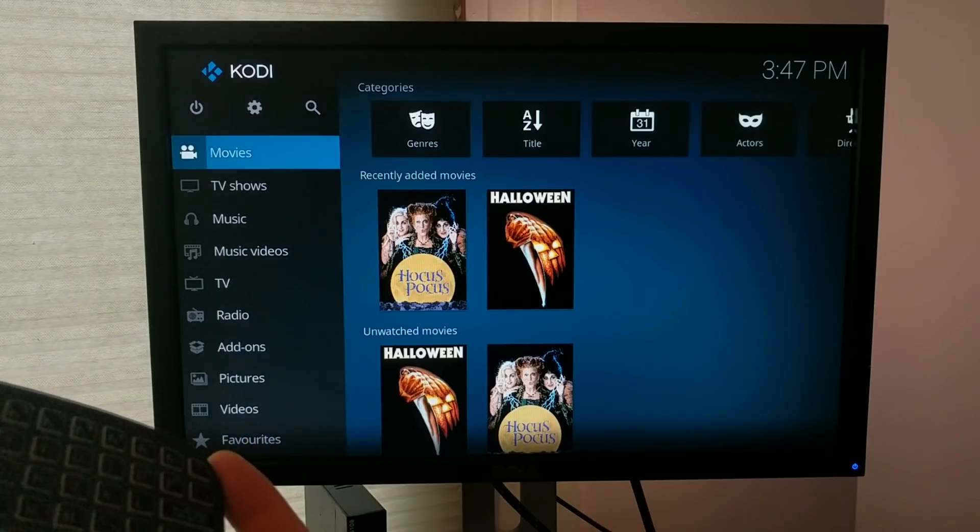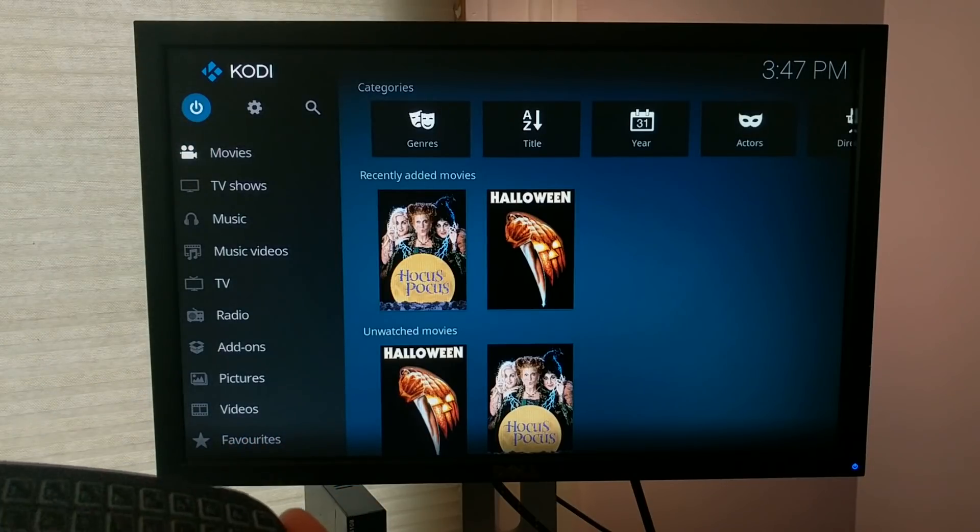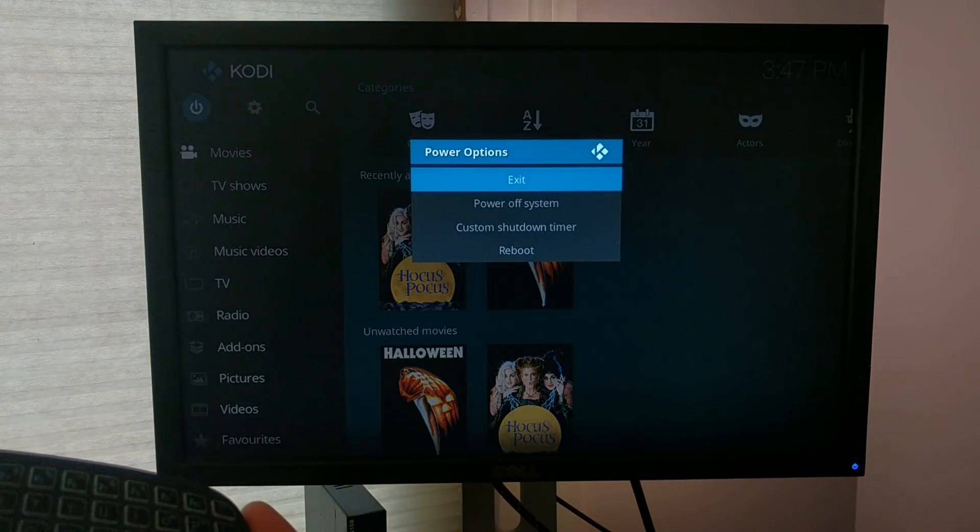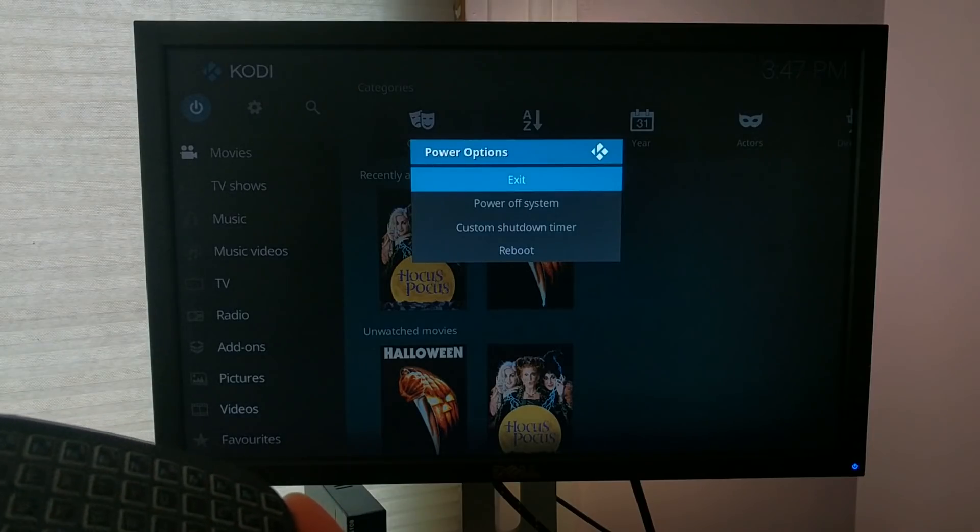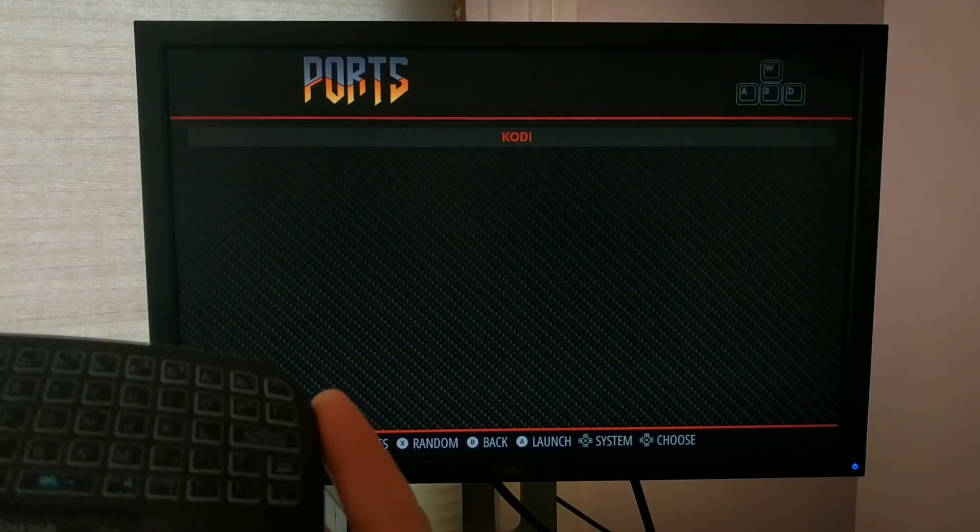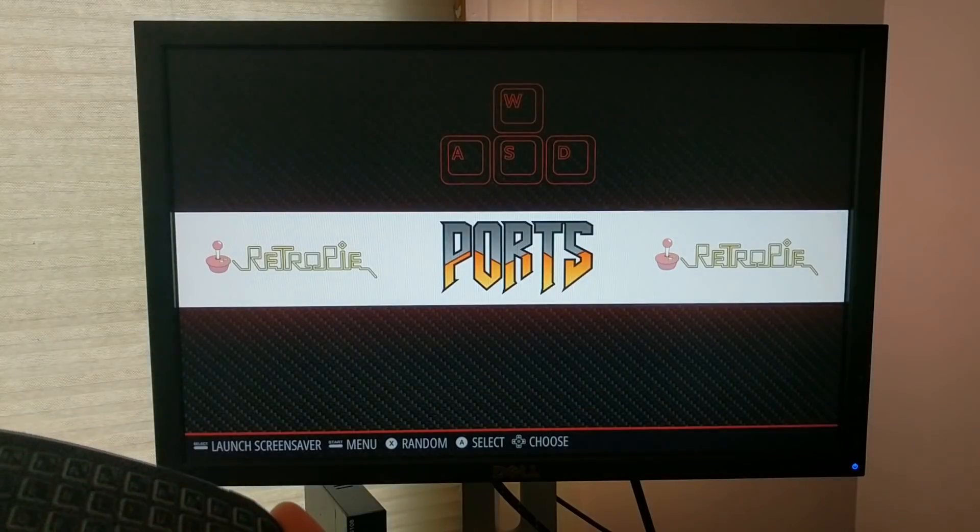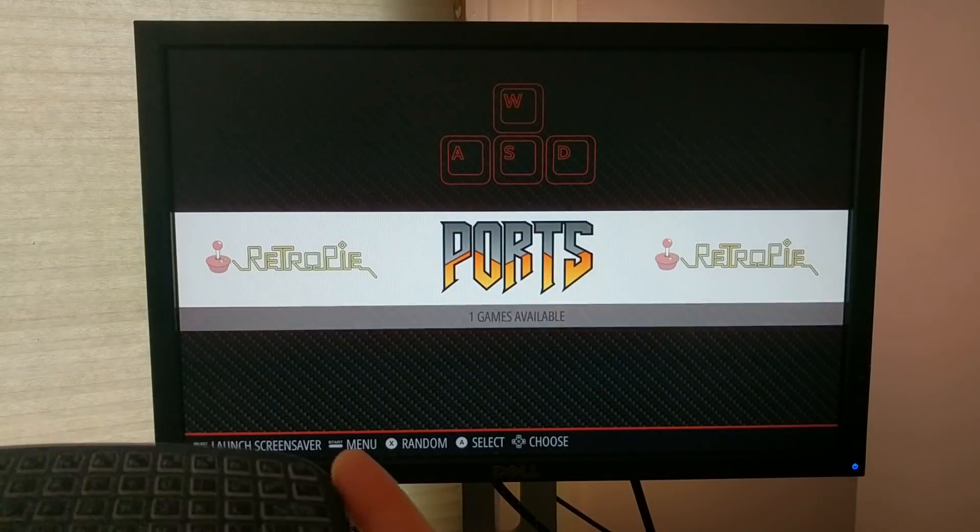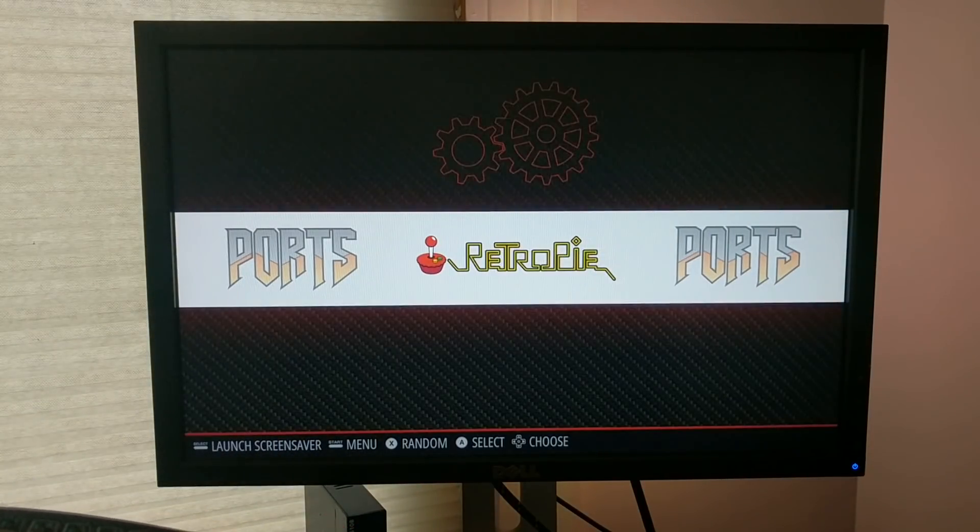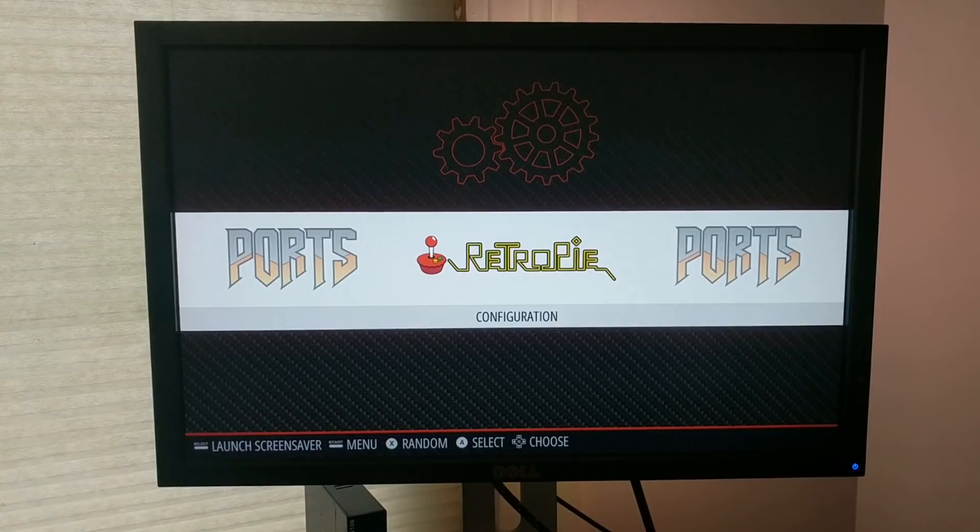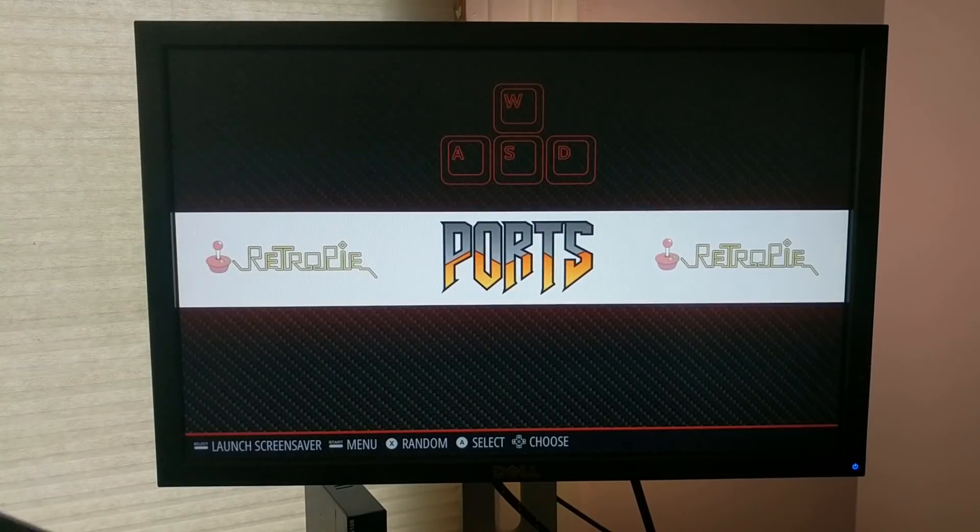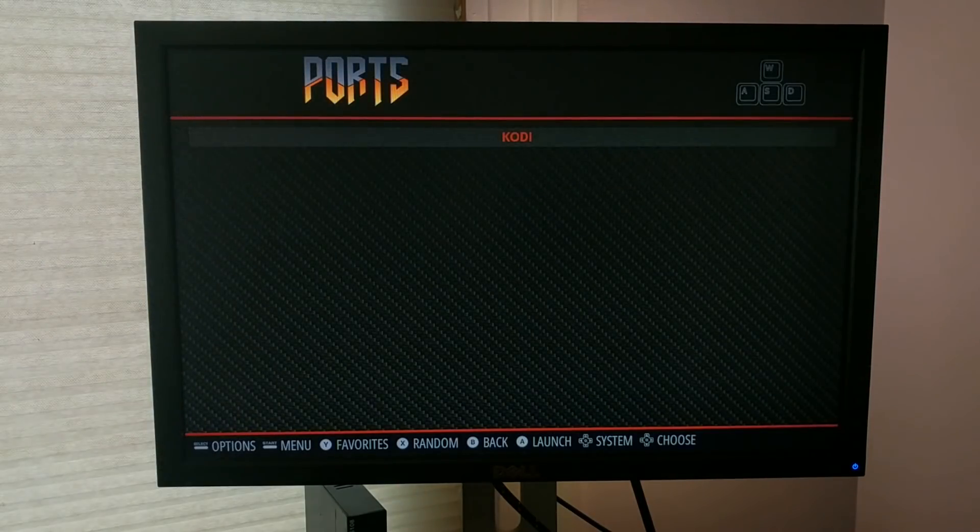If you want to exit Kodi, you just go up to the top here, click that power thing, and click exit. And that'll return you to RetroPie. So then if you put your game ROMs and stuff here, you can go in and start playing games. And then when you want to watch movies, you just go into here and open up Kodi.